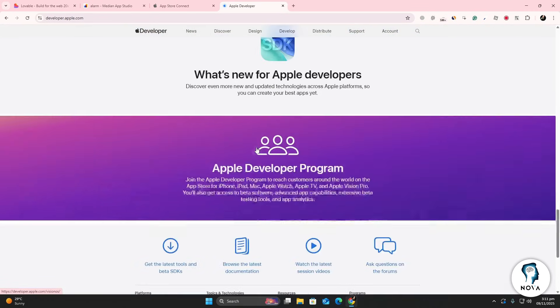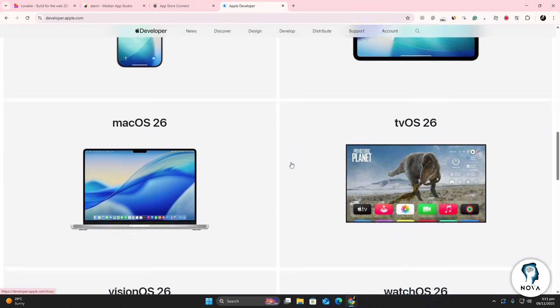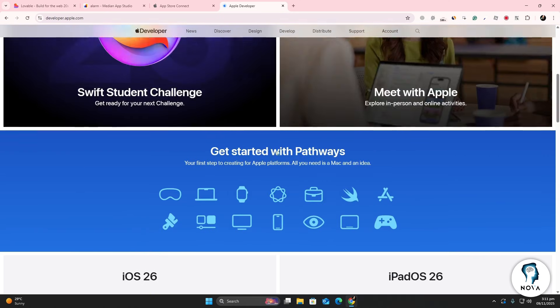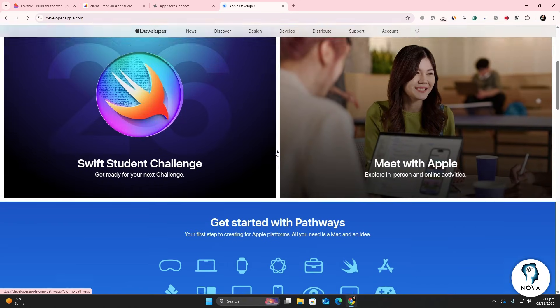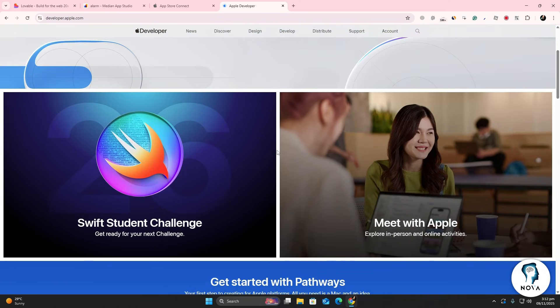Once your account is ready, return to App Store Connect and click My Apps. Select the plus button and choose New App. Fill out all the details and click Submit for Review. Apple's review process can take anywhere from 1 to 3 days. If your app meets their guidelines, it will be approved and ready for release.